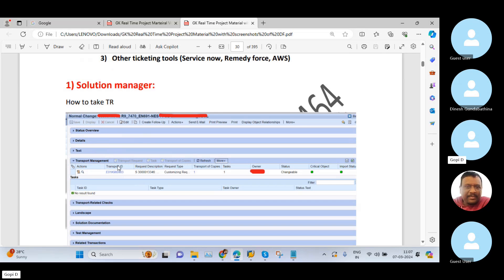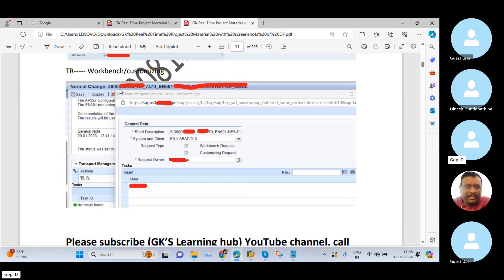For example, you are working in any SAP project — either implementation or support. You need to make some configurations and your client is using Solution Manager ticketing tool. At that time, you need to go to your Solution Manager ticketing tool, open your task, change document, or incident. Within that incident, there is a Transport Management tab, and the transport request automatically connects to your incident. When you go to the Transport Management tab and click the transport request option, the system shows a popup where your incident, system, and client are automatically populated by the system.